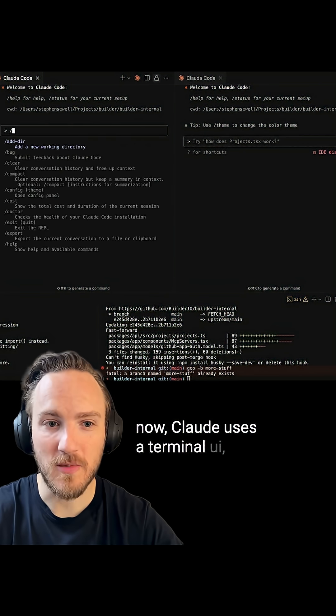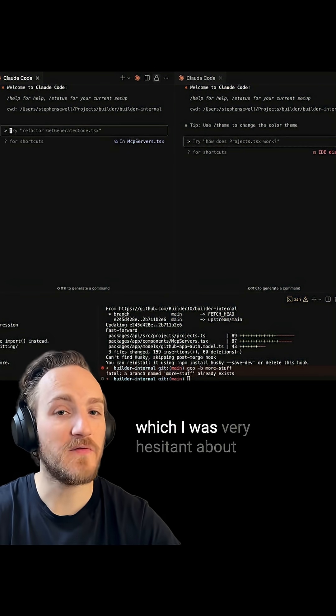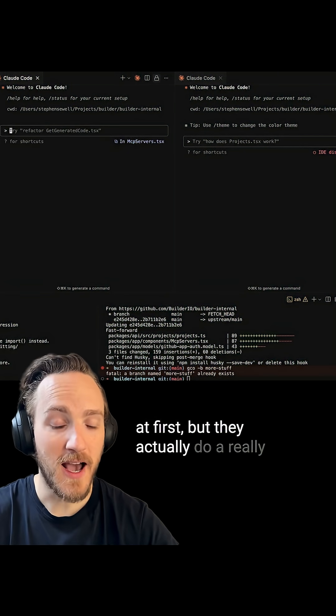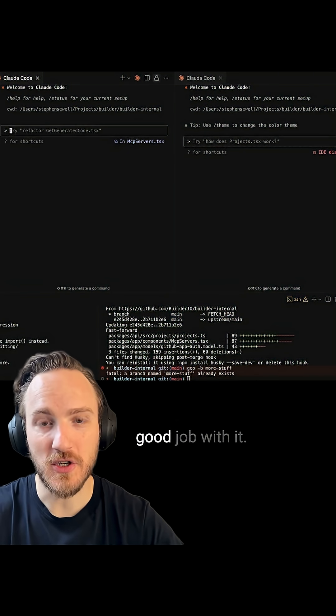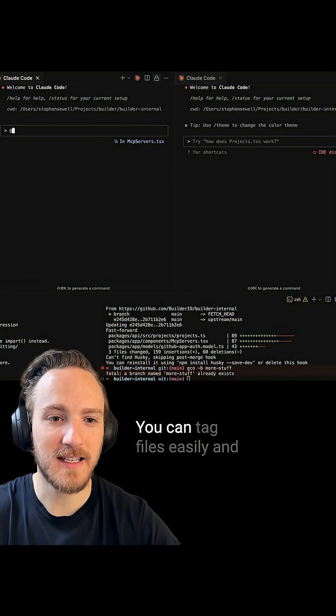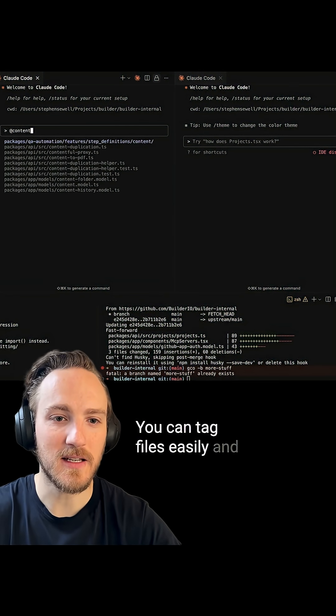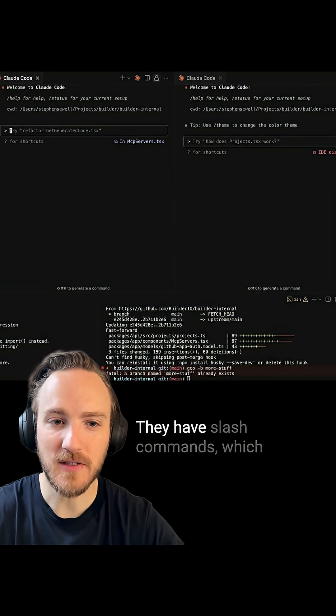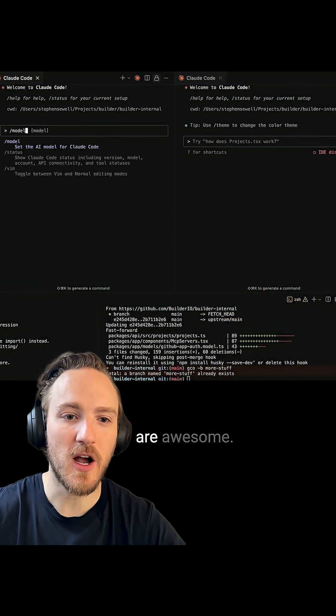Claude uses a terminal UI, which I was very hesitant about at first, but they actually do a really good job with it. You can tag files easily and choose what you want to include. They have slash commands which are awesome.